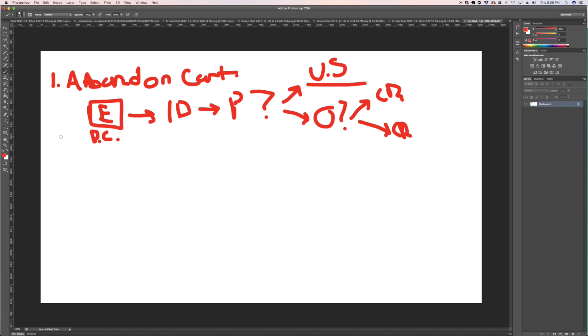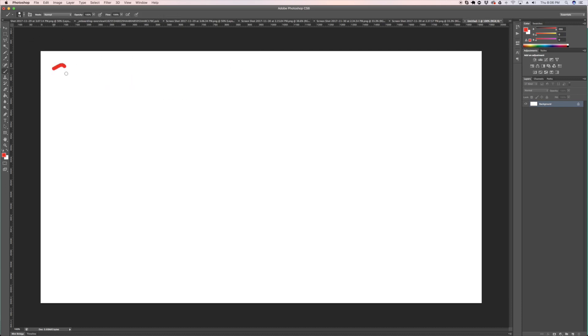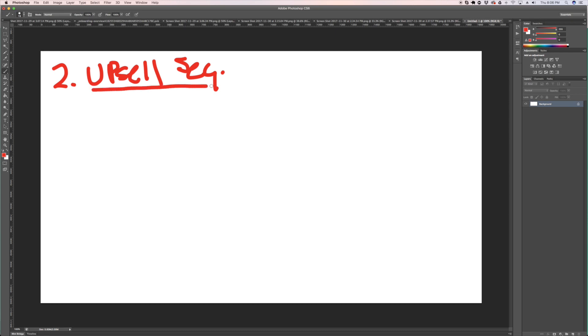Now the second thing that I want to go over here are simple upsell sequences. You need to be creating upsell sequences for when people finally buy your products.